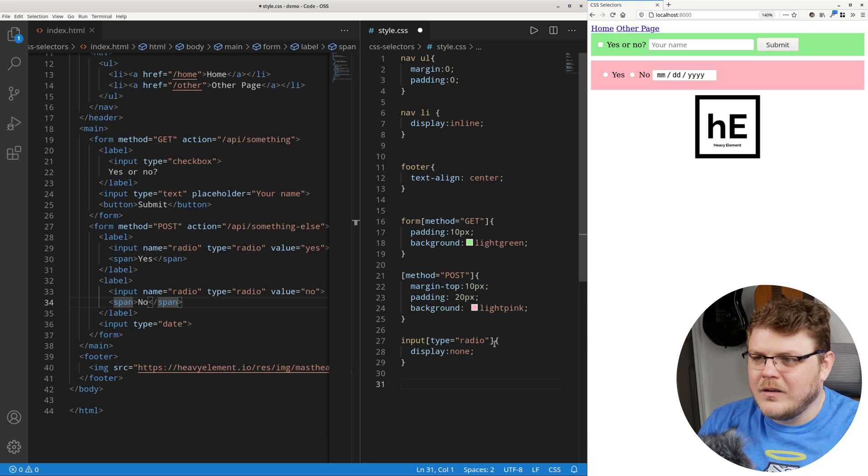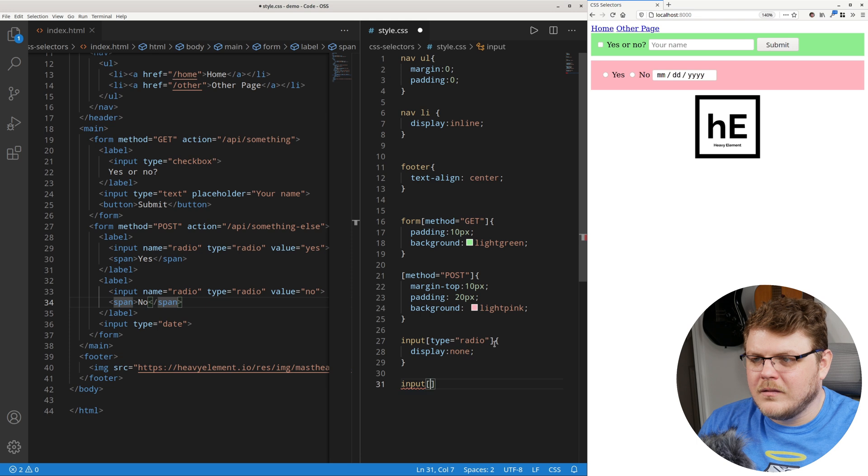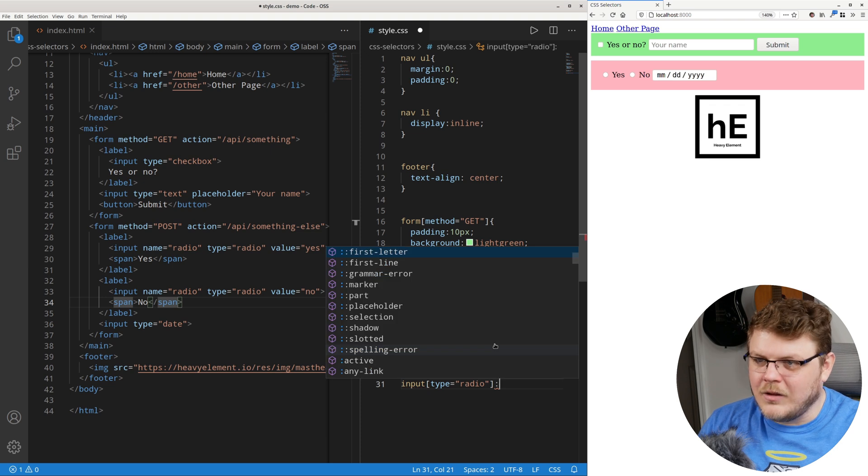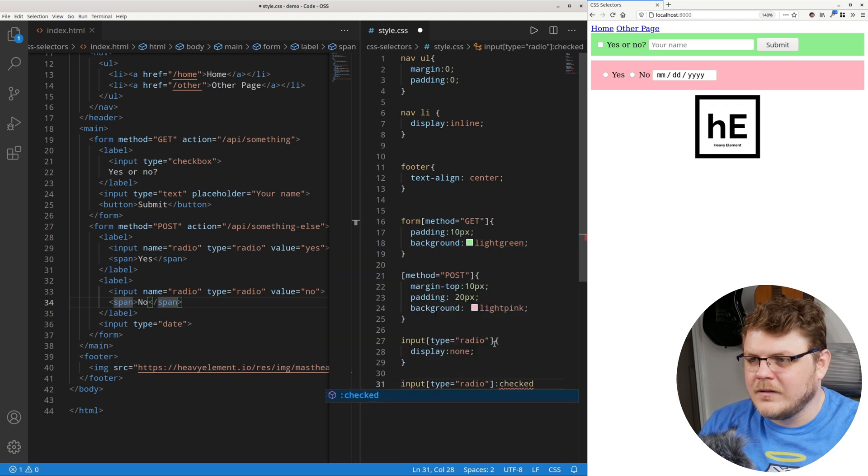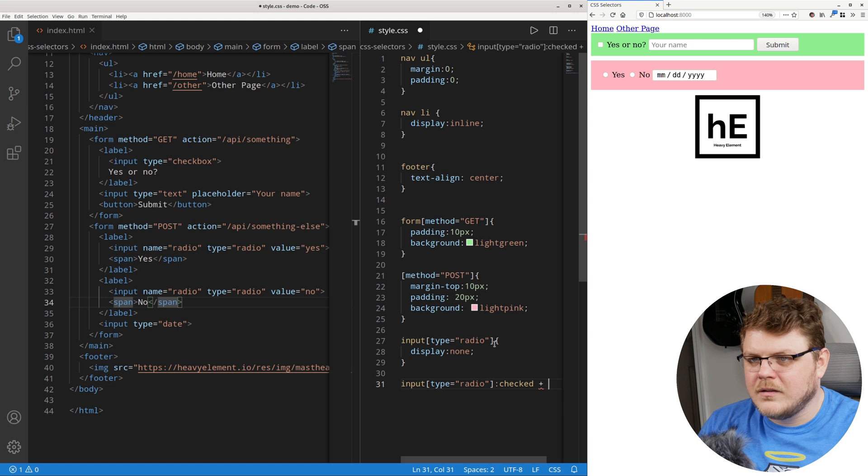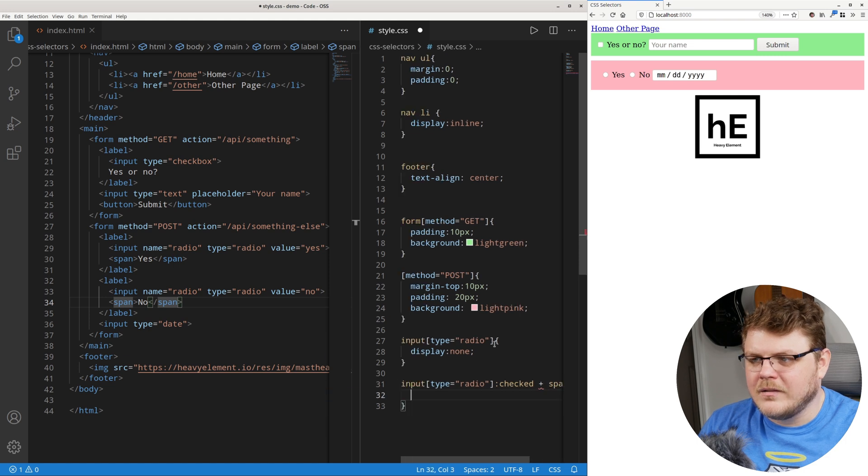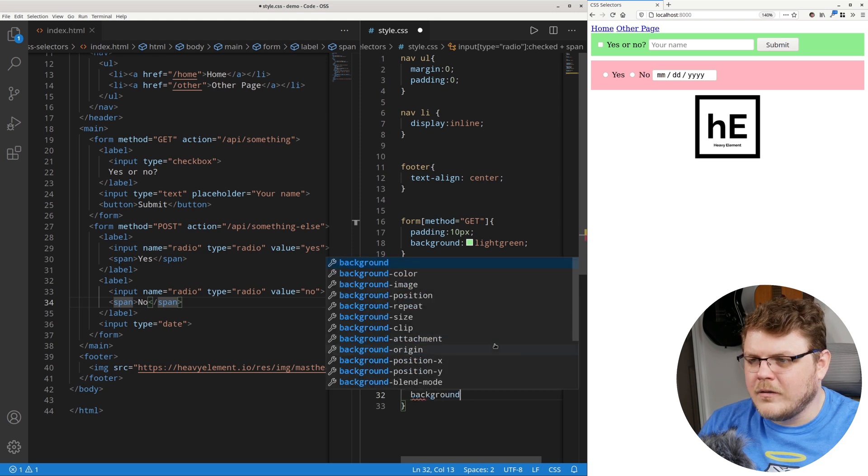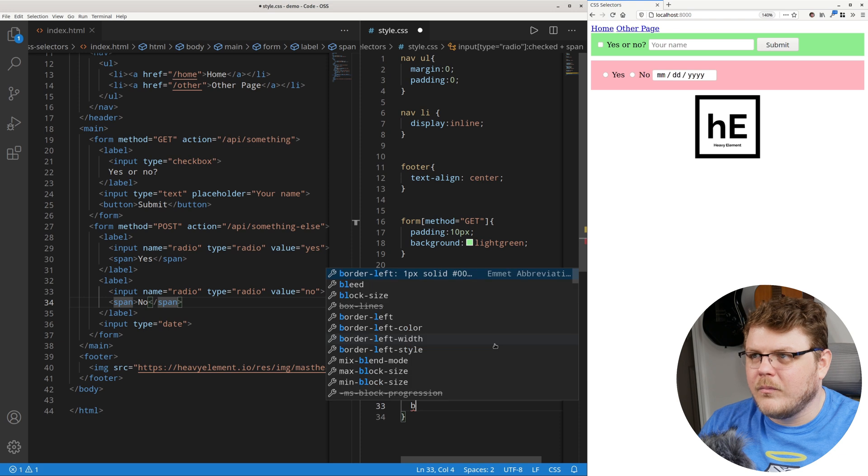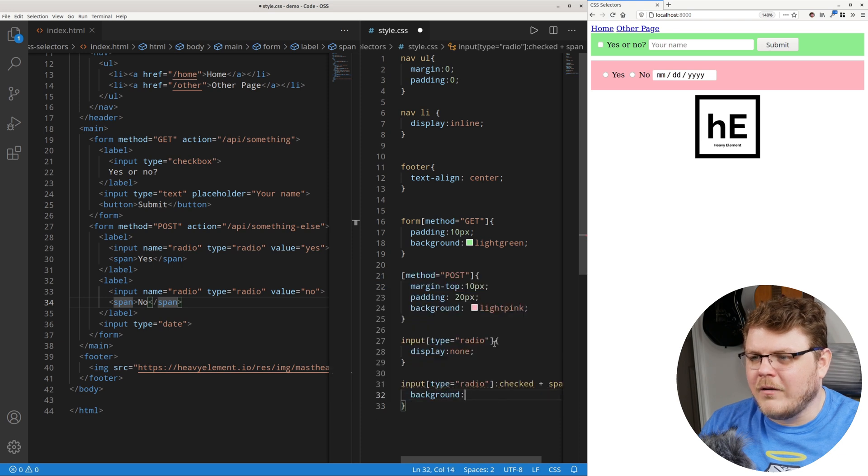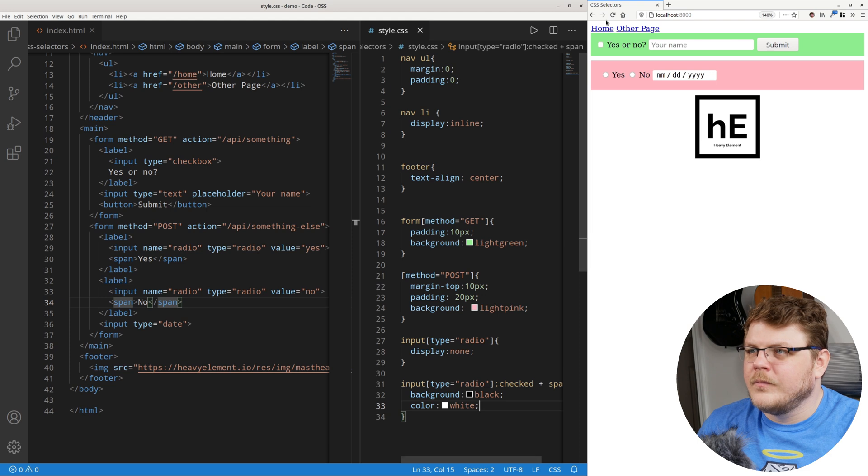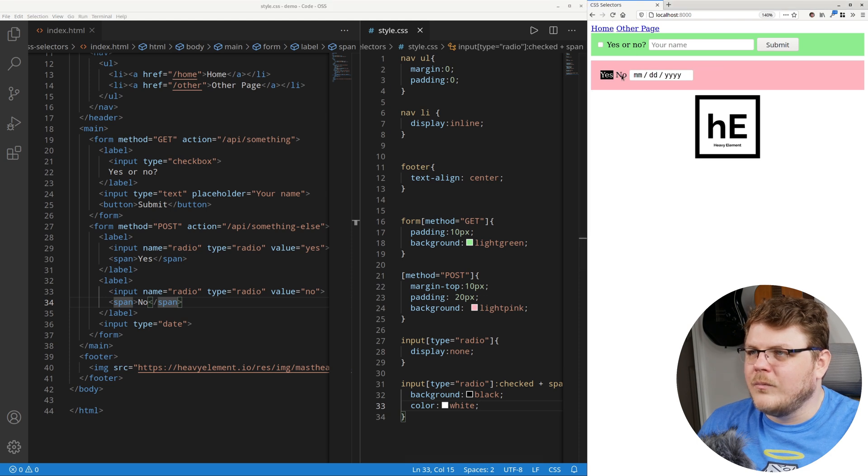But what we're going to do is input type radio, and then we're going to use a pseudo class of checked plus span. And let's say background white. Or no, let's say background black and color white. Now if we refresh, boom, you can see we have our radio buttons, yes or no. We use that kind of combinator selector in our input switch video a couple of videos ago. But these, basically, what I'm trying to say here is that these attribute selectors are really, really useful.